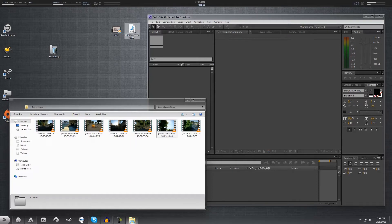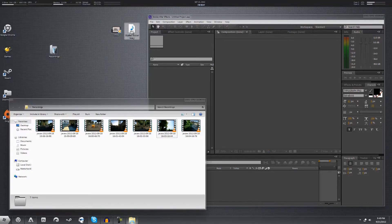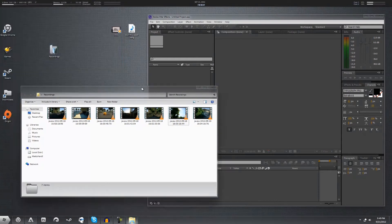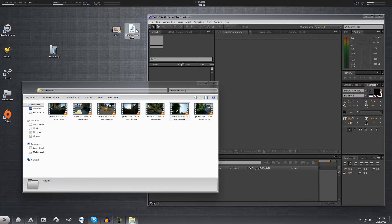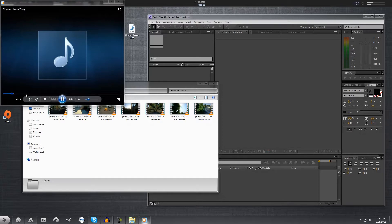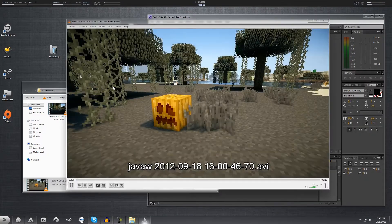I've also gone off and found a non-copyrighted song — this is a Skyrim cover by Jason Yang, and it's a violin version. At about a minute and 43 seconds in it gets into the full Skyrim theme, but we're only going to be going about a minute into the cinematic, so we'll only get that nice violin introduction which is suited for the really slow panoramic shots we've got here.